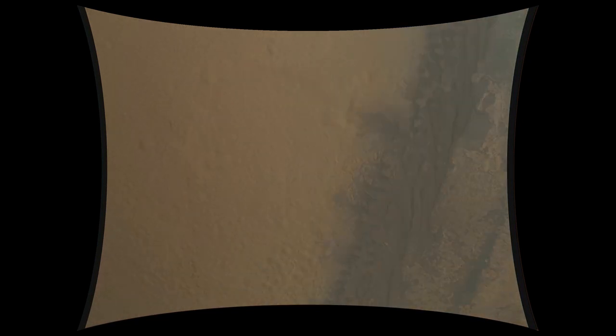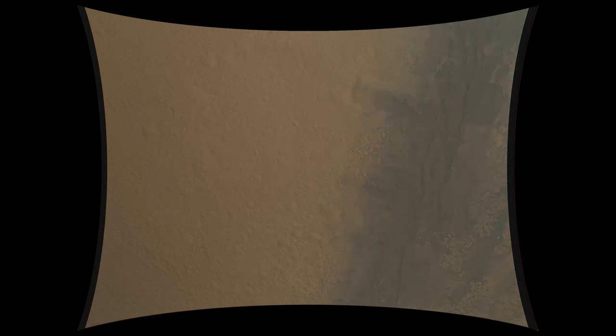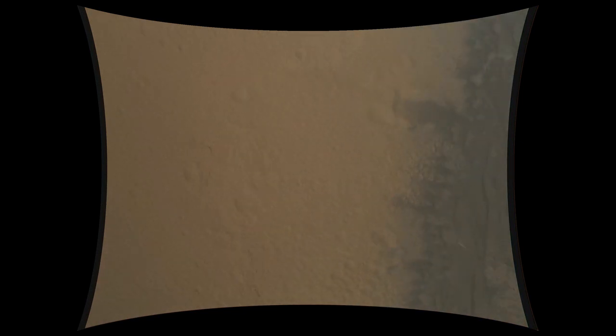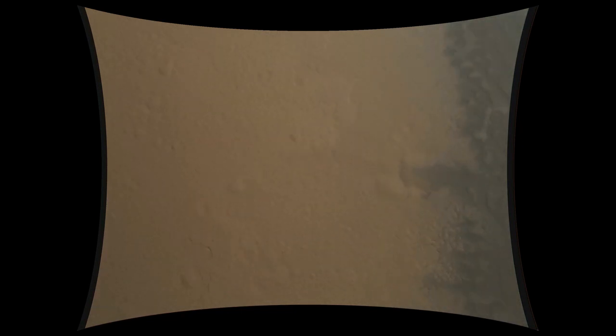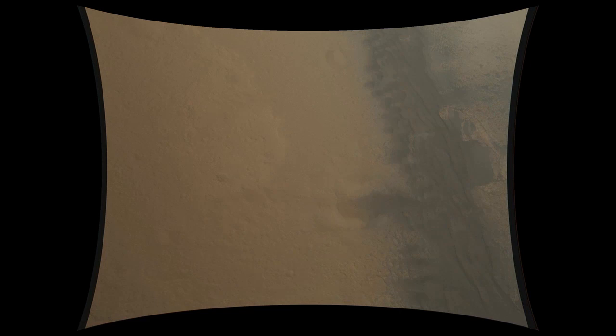We're down to 86 meters per second at an altitude of 4 kilometers and descending. We've lost tones from Earth at this time. This is expected. We are continuing on Odyssey telemetry.